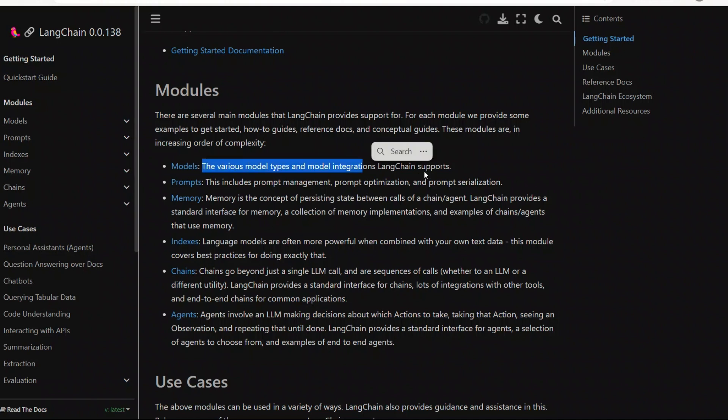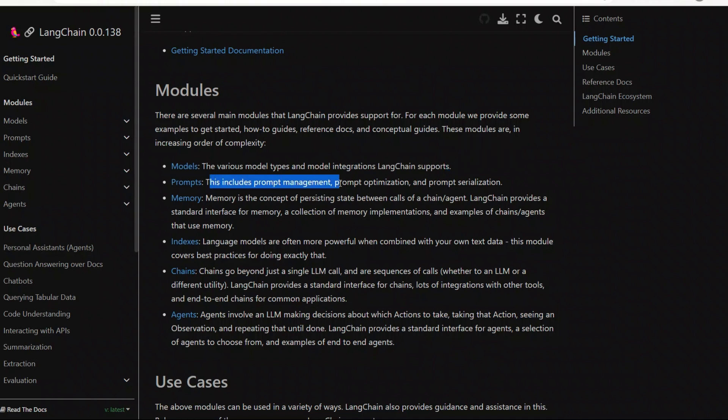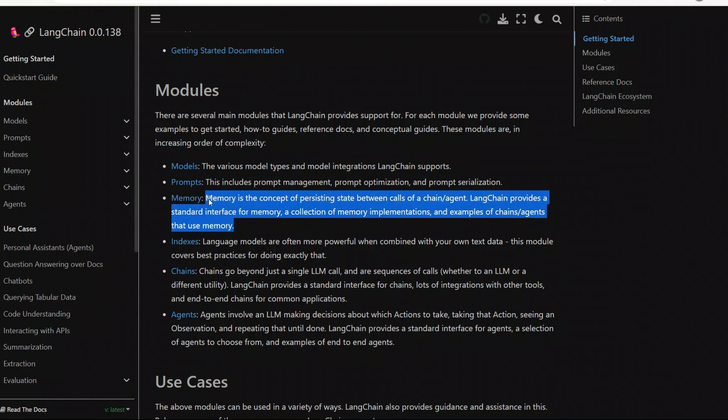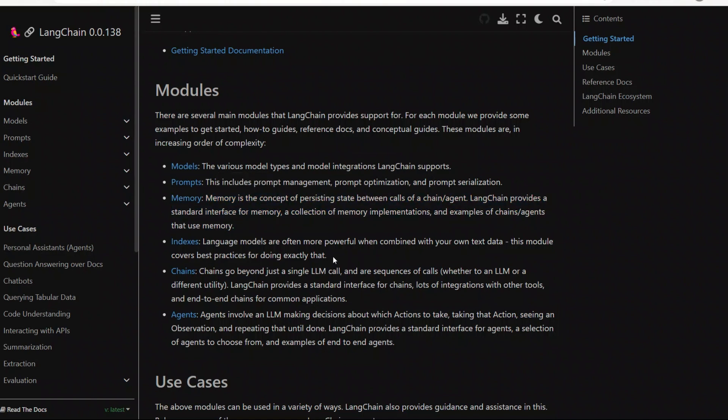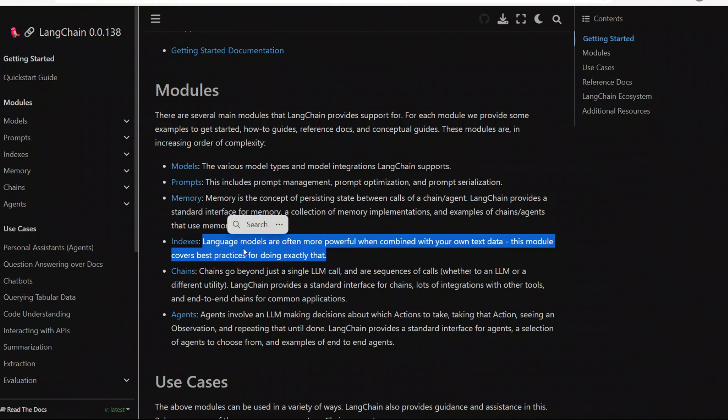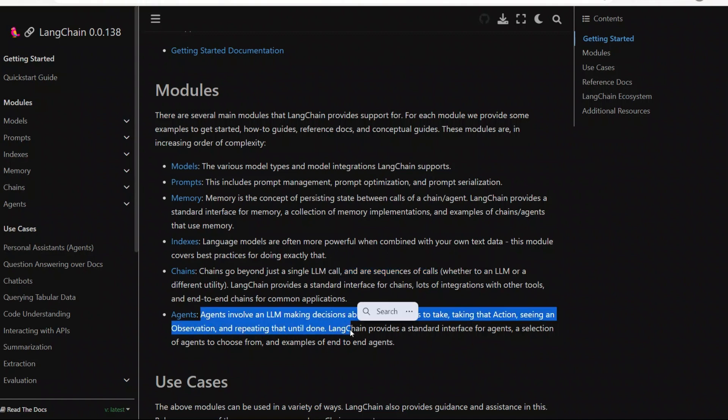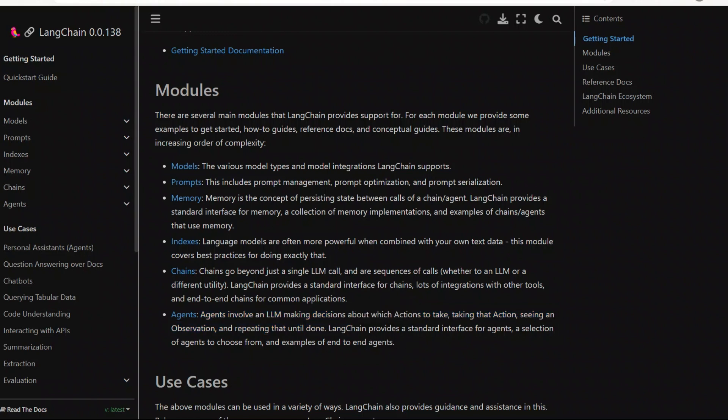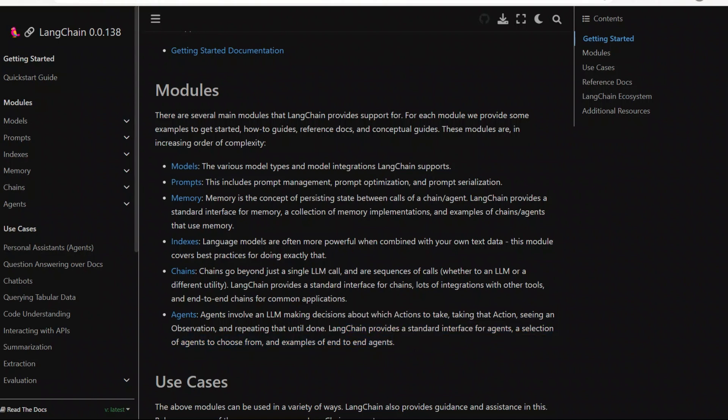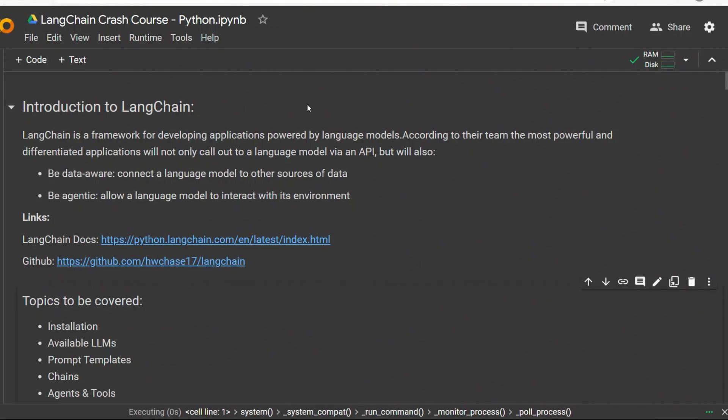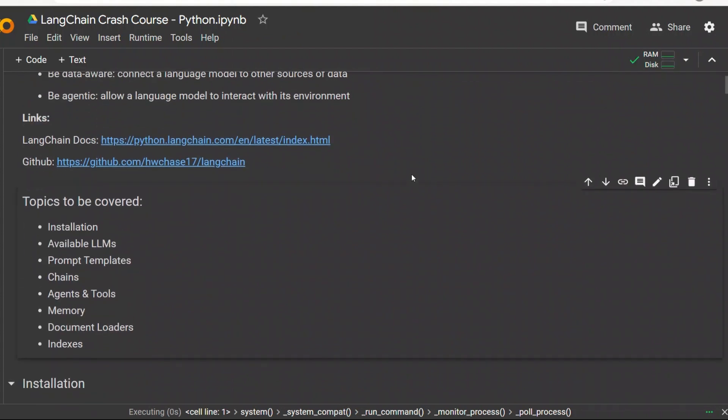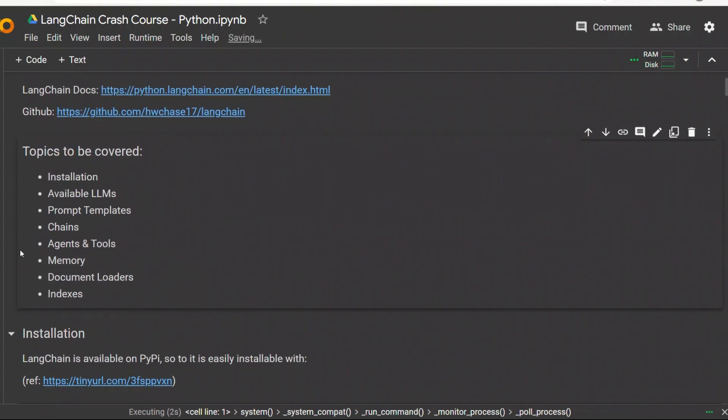For example, it supports multiple models, including models from OpenAI, Hugging Face, and some Google models as well. Then there are prompts. You can define your own prompt templates to work with different large language models. It has support for memory. You can give memory to your chatbot so they will remember previous conversations. You can use indices to work with your own datasets. And these are different topics that we are going to be covering during this course.